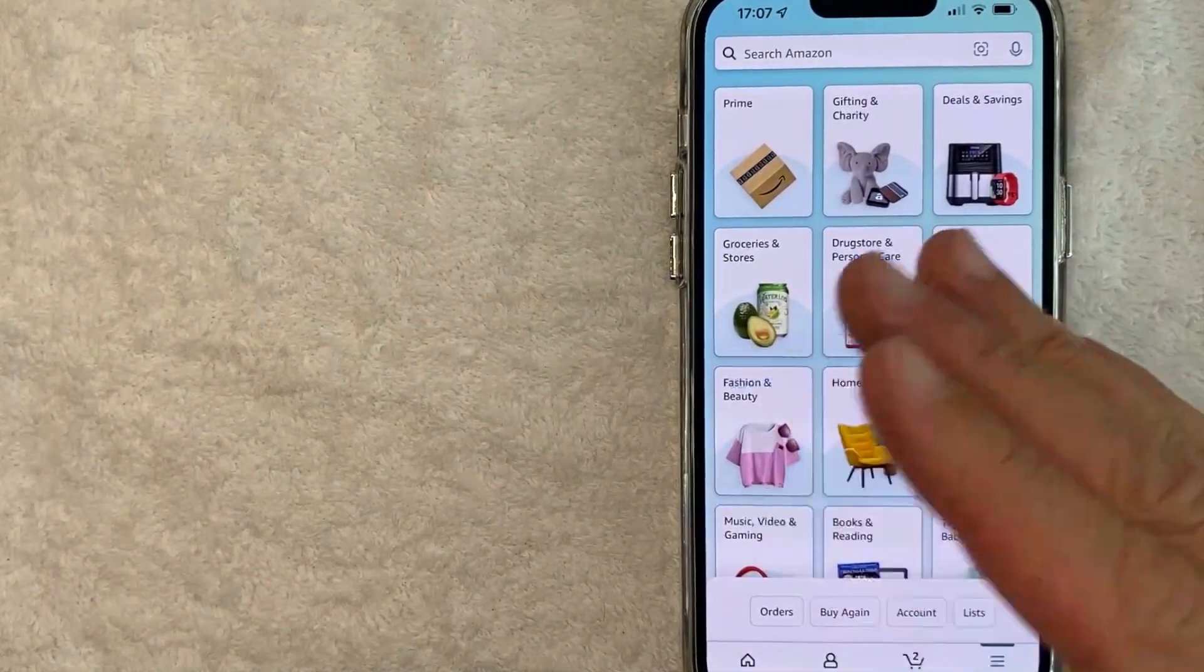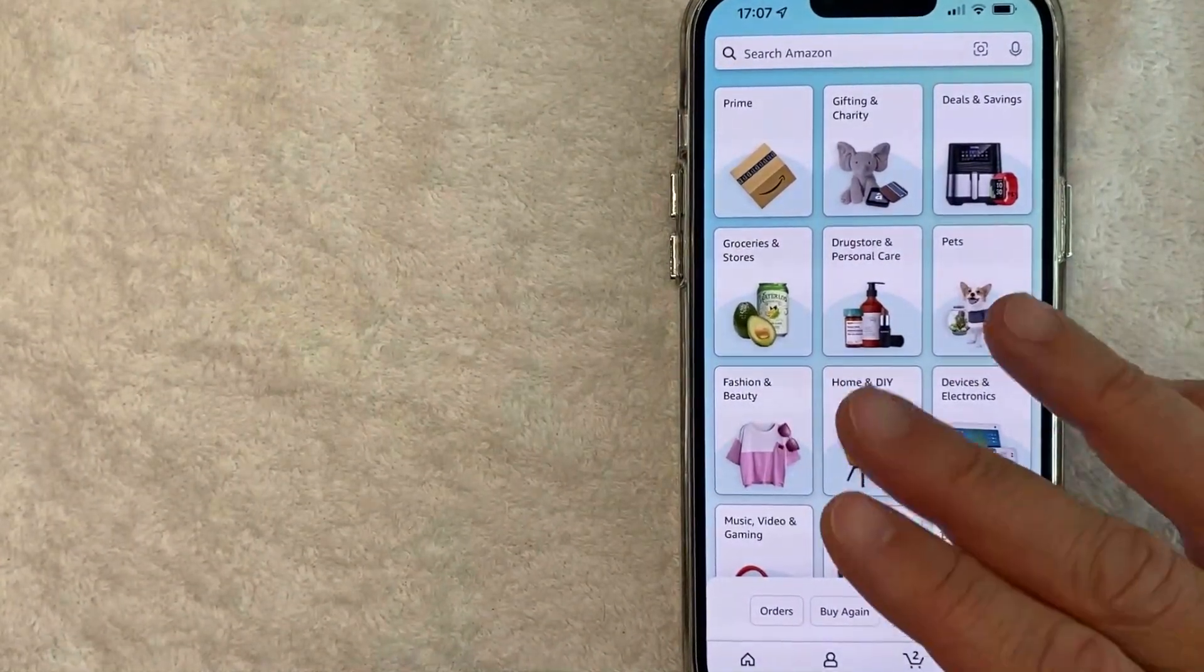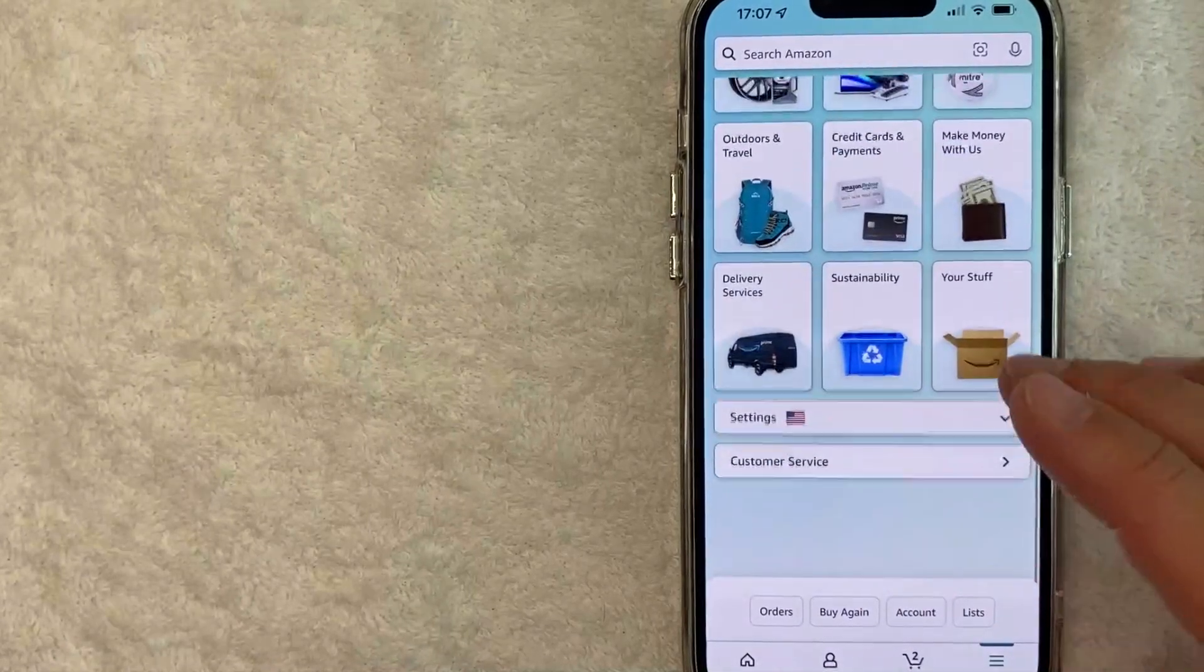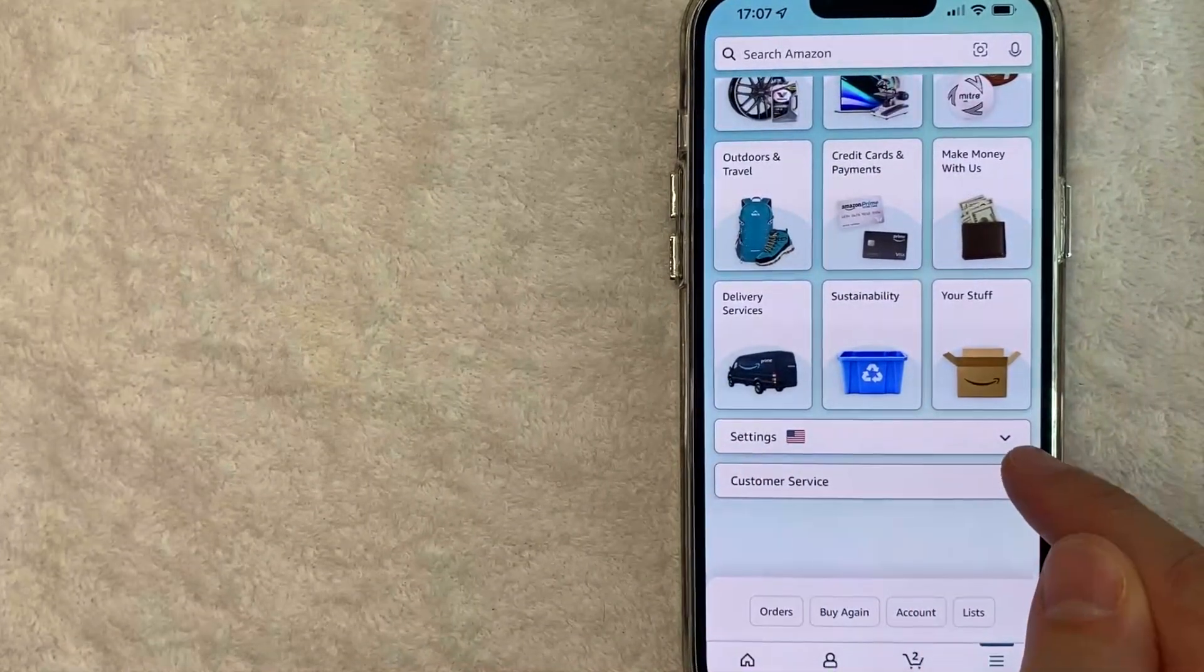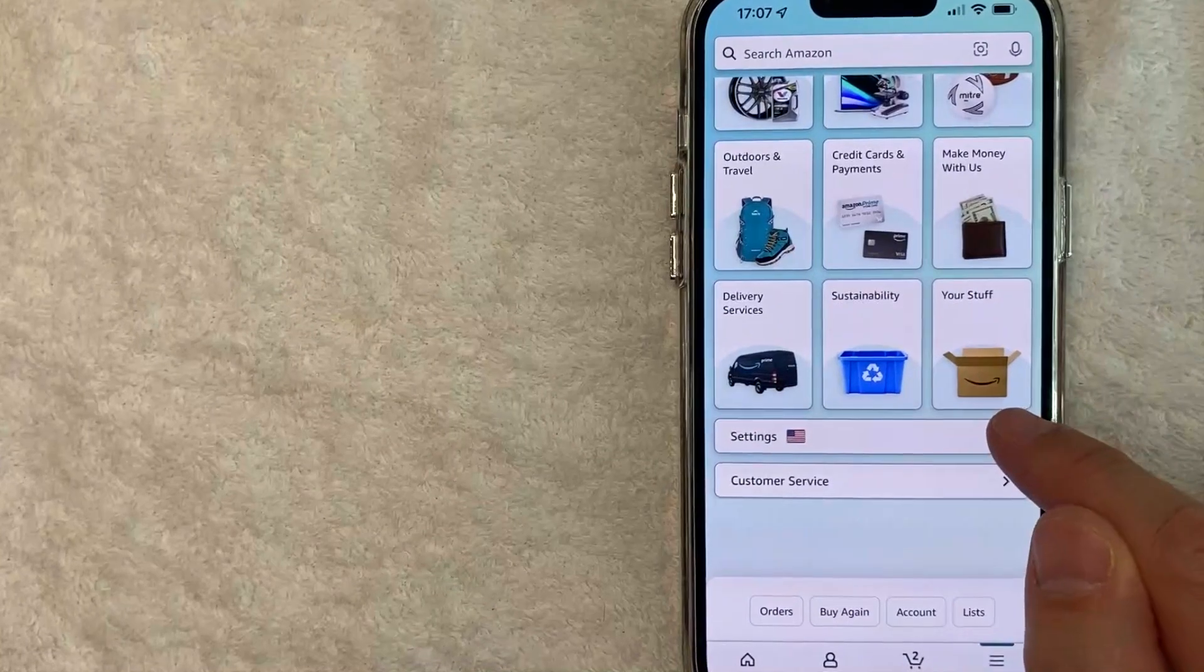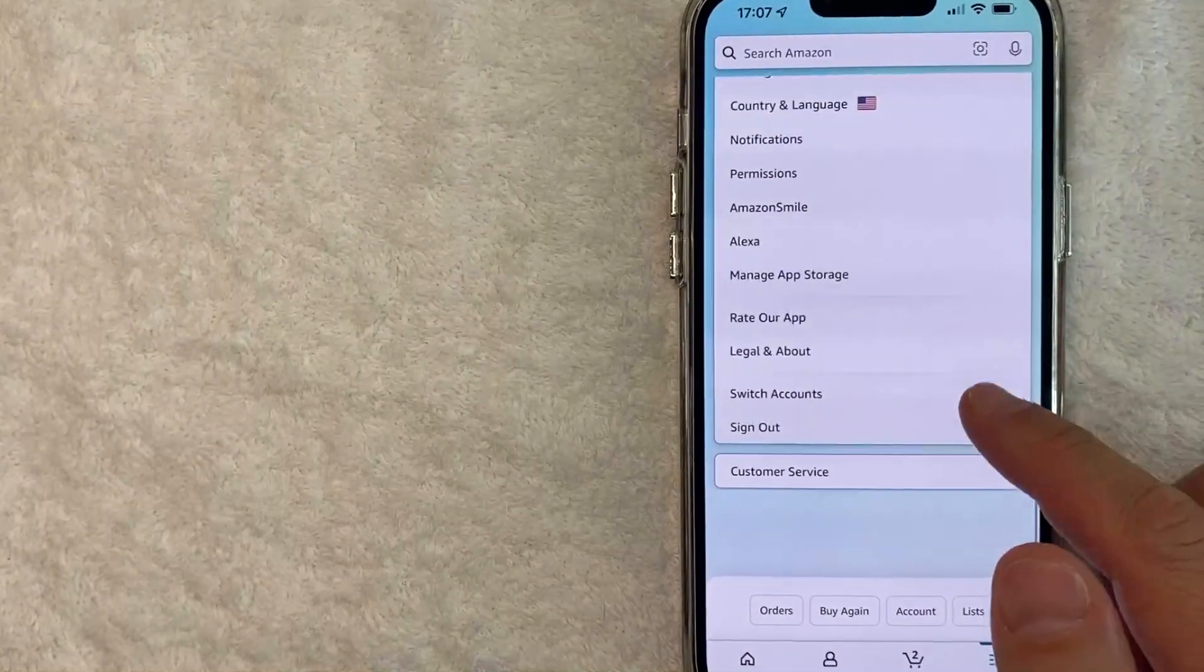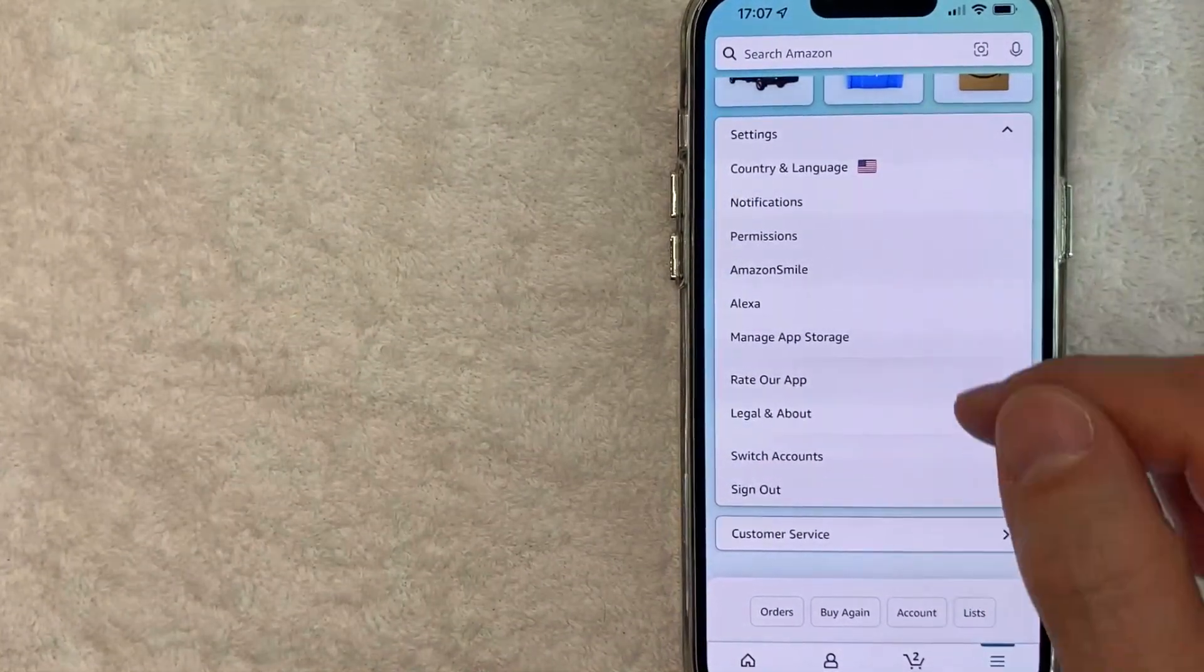Once you click there, you're going to see a lot of different sections inside Amazon. But in order to change your currency in Amazon, scroll all the way to the bottom until you get to this section here called Settings and you just click on that to open up that menu.